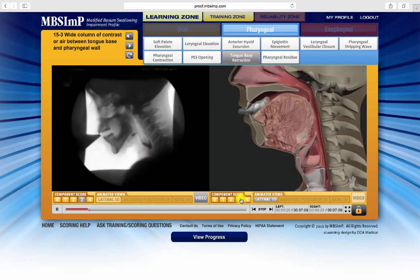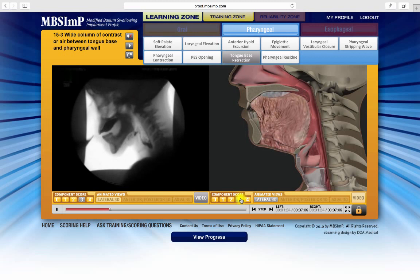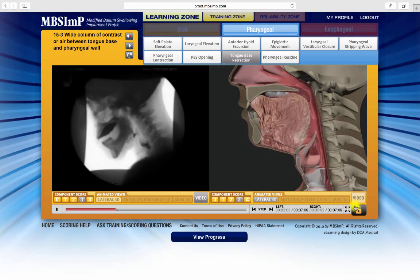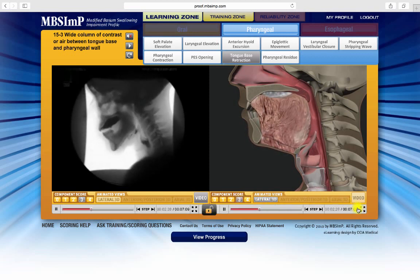At any time, clicking the locked icon, now on the right side of the screen, returns to the unlocked mode.